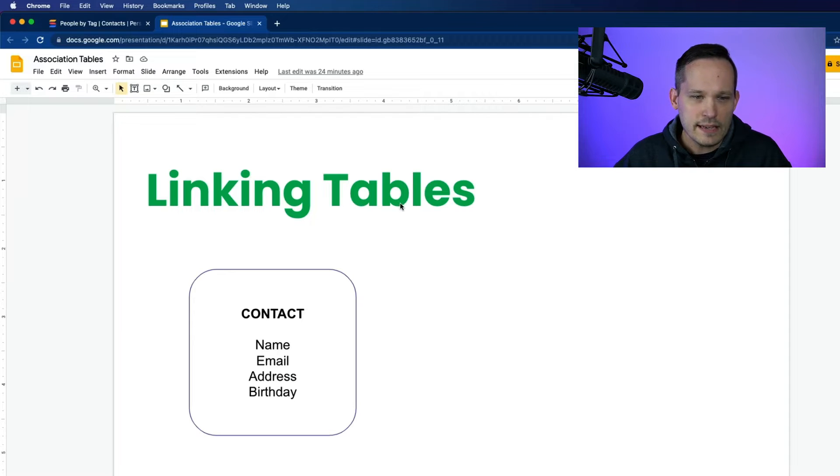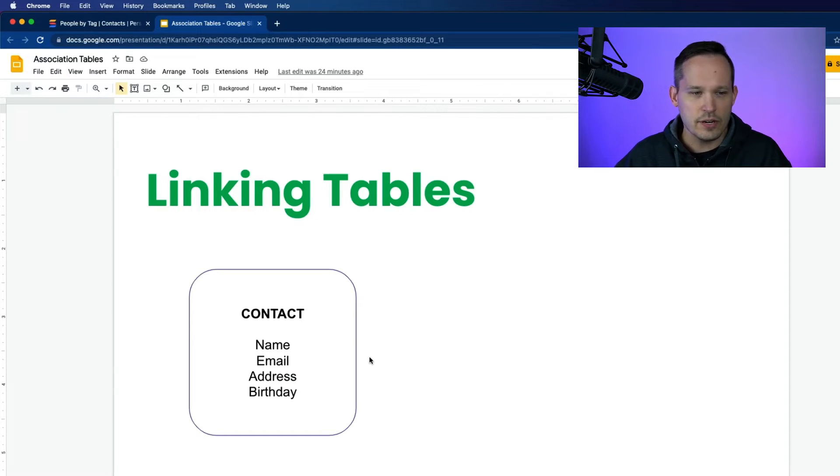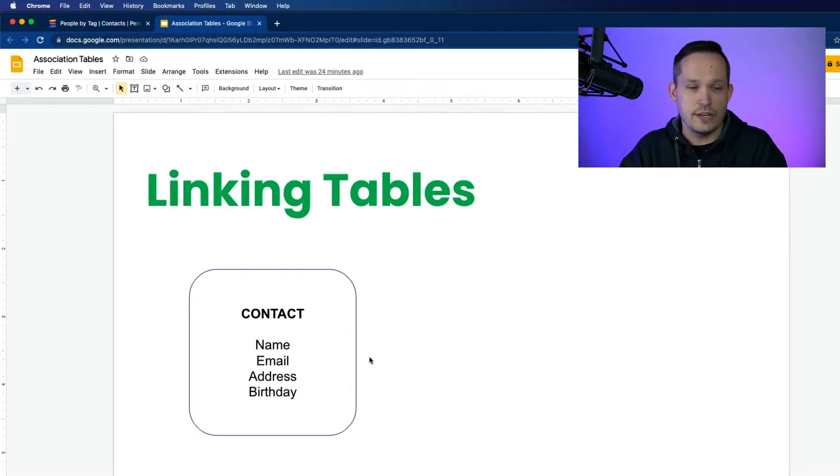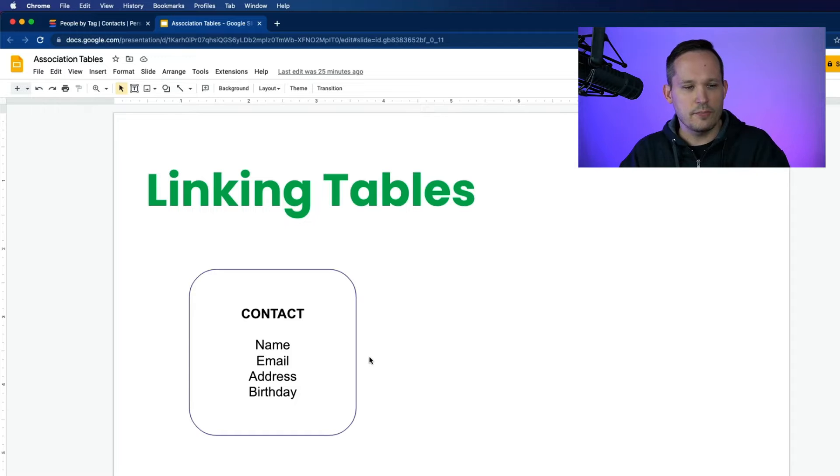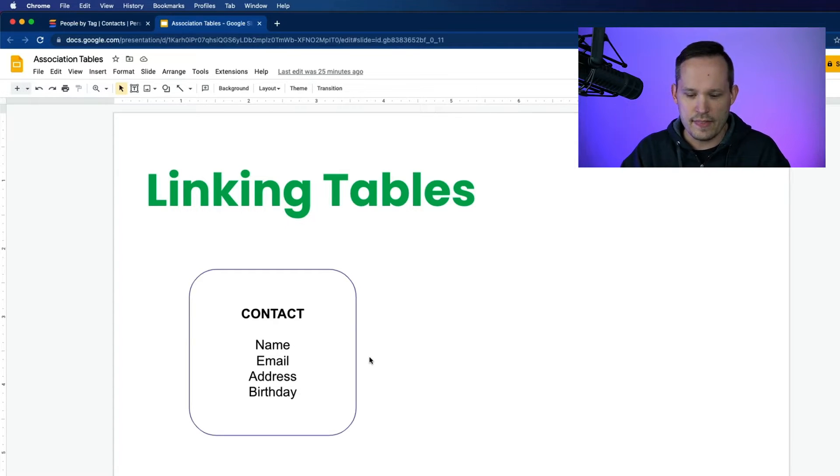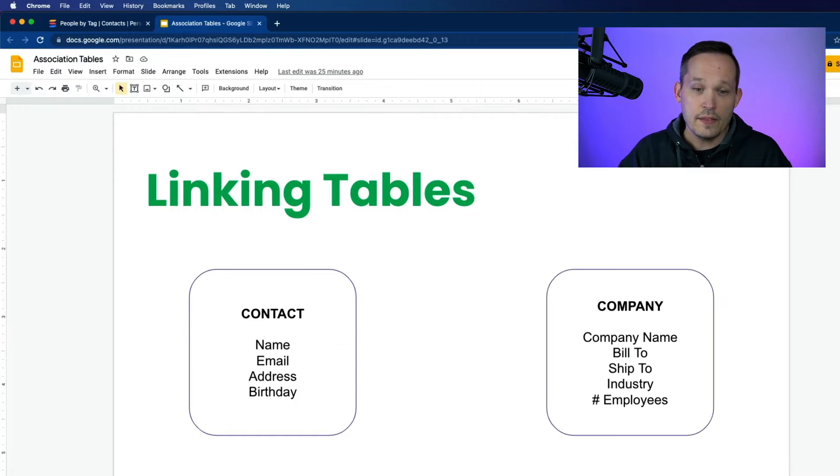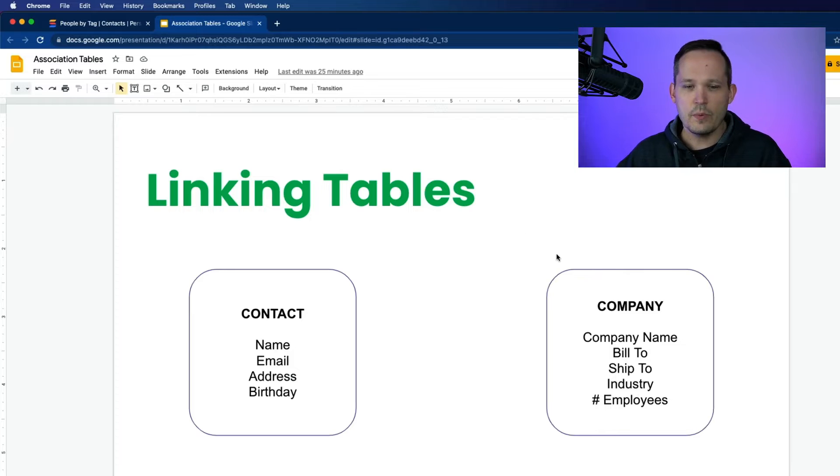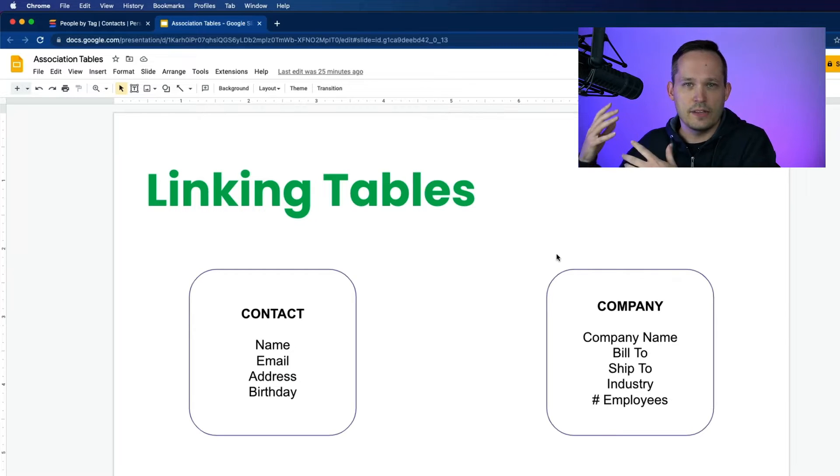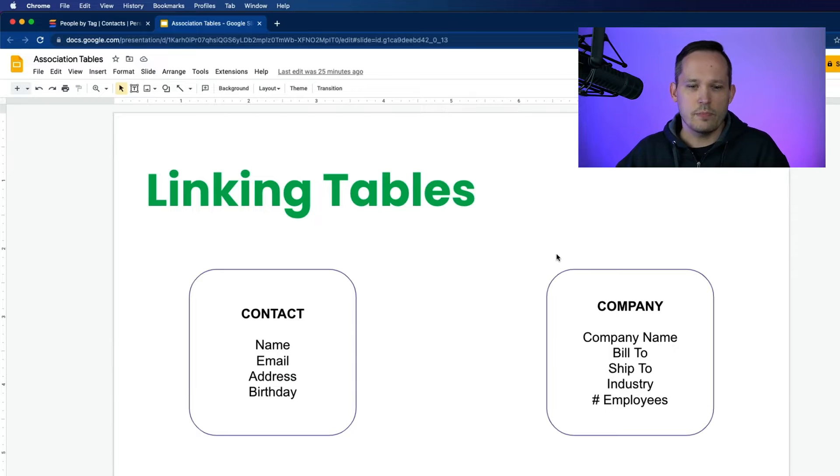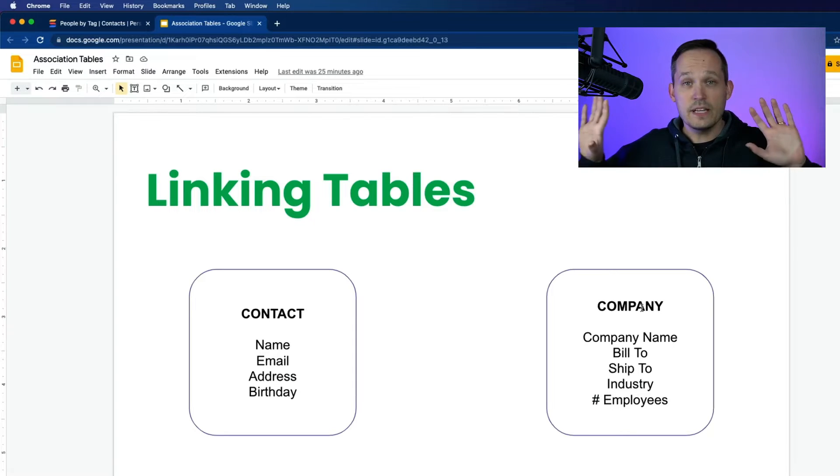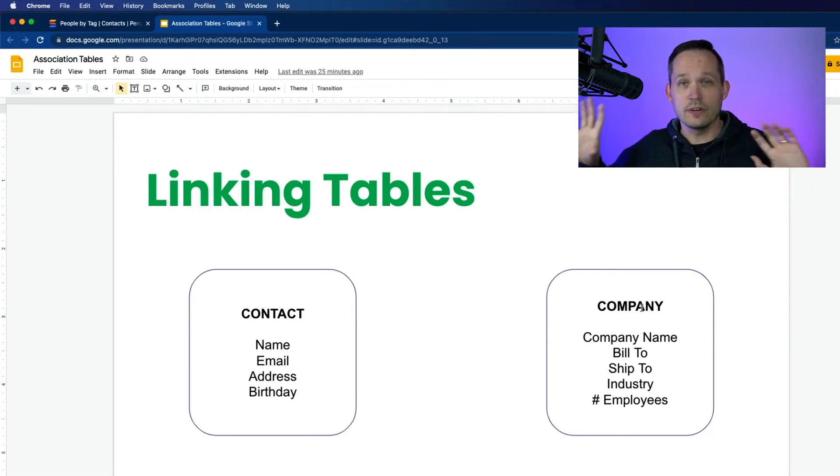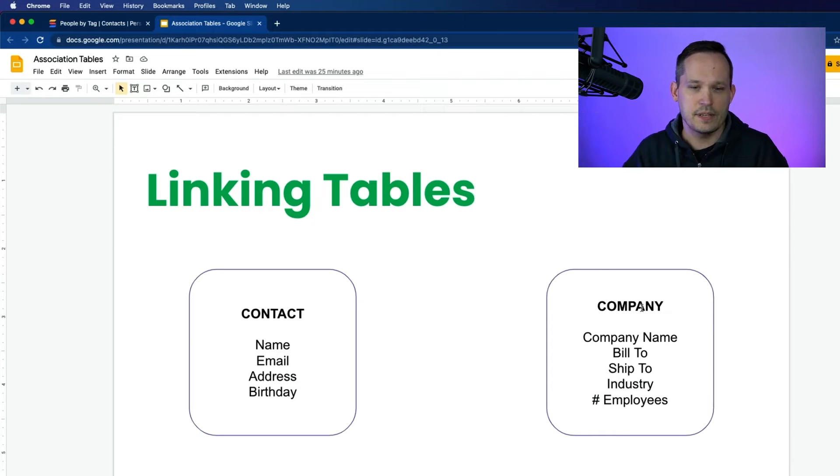We want to link two tables, and we're initially starting with a contact table. That's our person record. That could be a coach in John's case. And that contact record is going to store information about that individual, their name, their email, their address, their birthday, things of that nature. And then we have another table, which is our company. In John's case, this is the school. But the company, we want to track the name. Maybe we track their business addresses, the industry that they're a part of, the number of employees. So typically, we keep these as two separate tables. Or in SmartSuite's case, we call them apps.